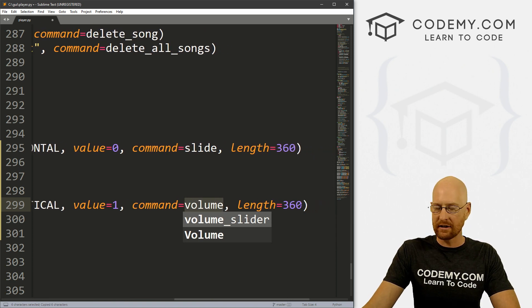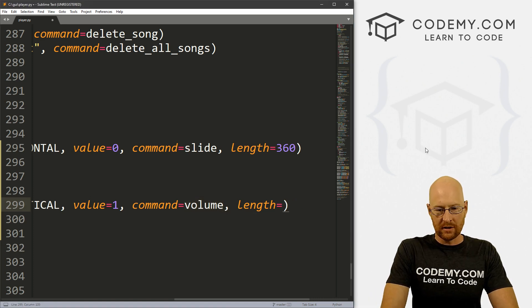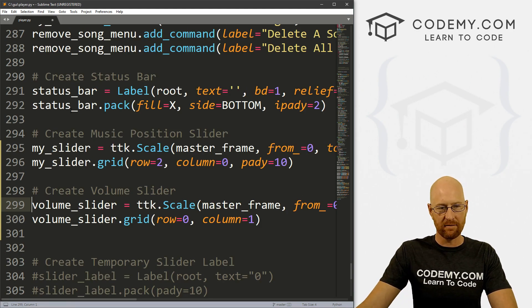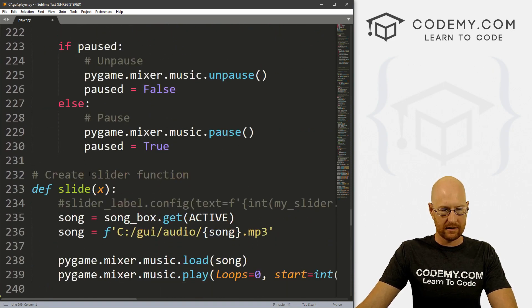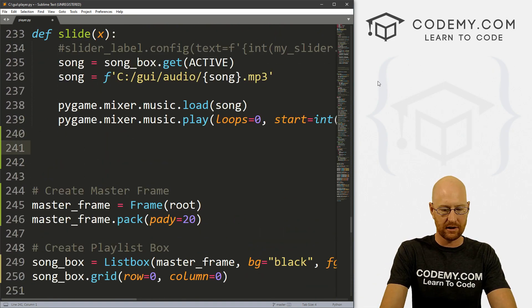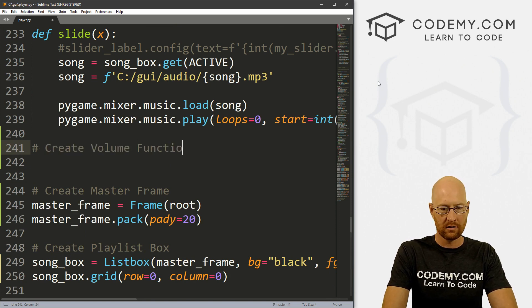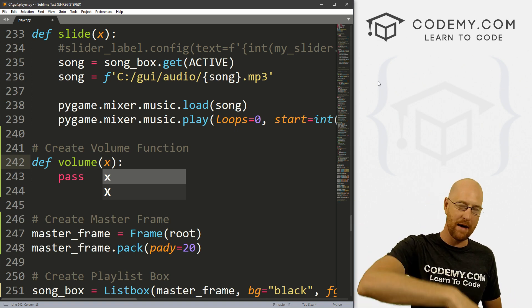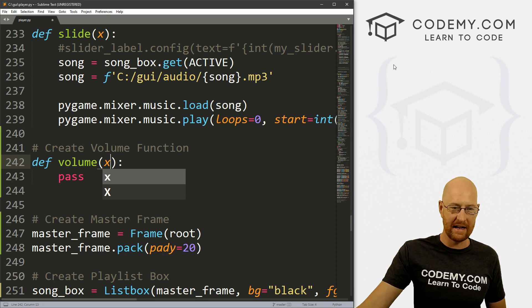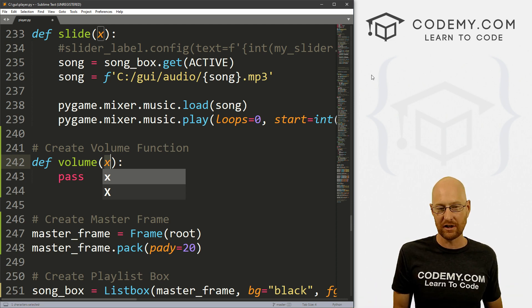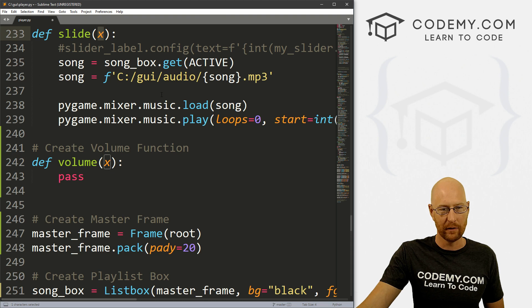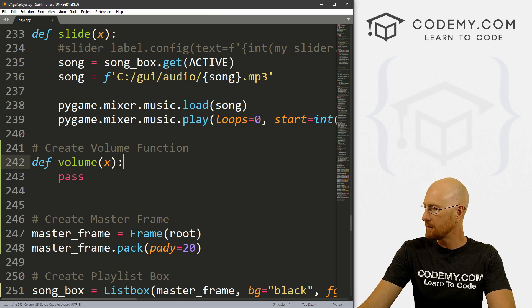Now let's create that volume function. Let's come to our function section and define volume. We need to pass an x parameter here, because when we move the slider around it's going to automatically put its position into this function. We need a variable to hold that position even though we're not actually going to use it — the function is looking for it, just like with our other slider where we did the same thing. Let's save this and run it just to make sure it looks okay.